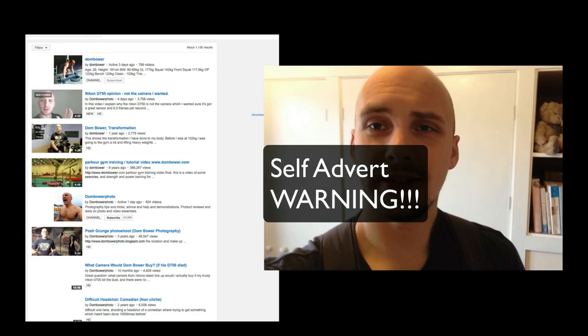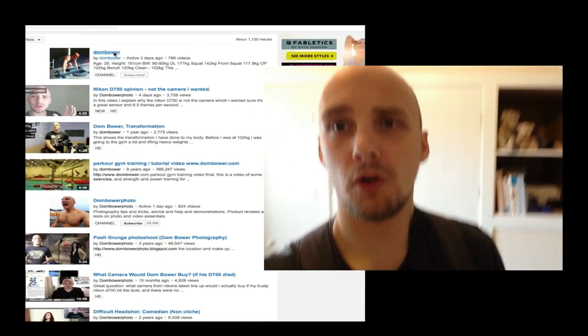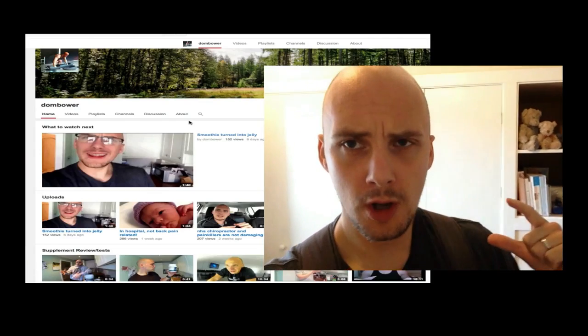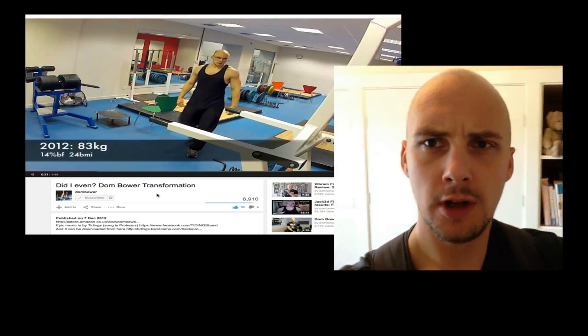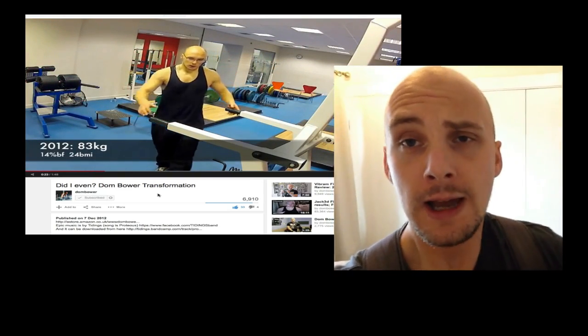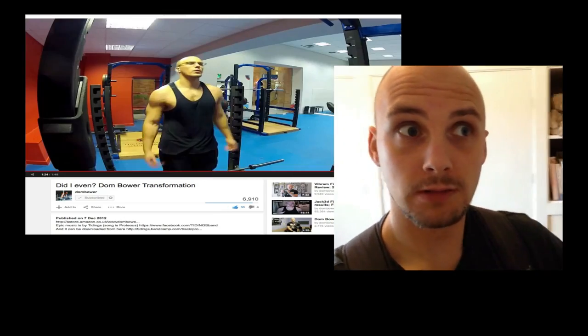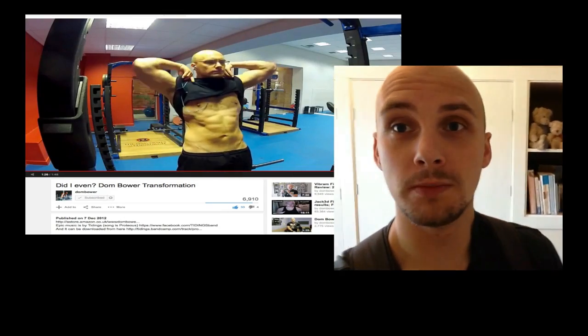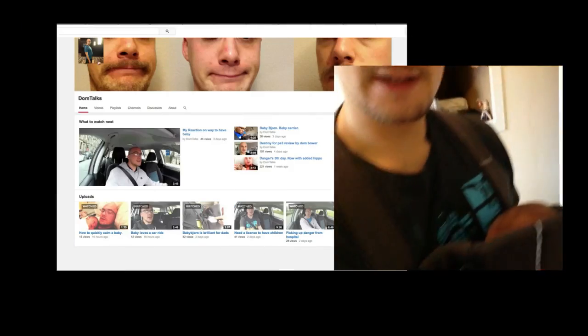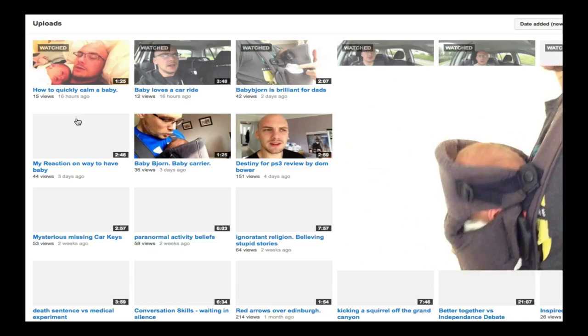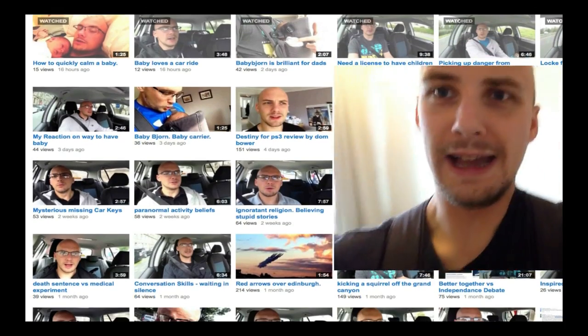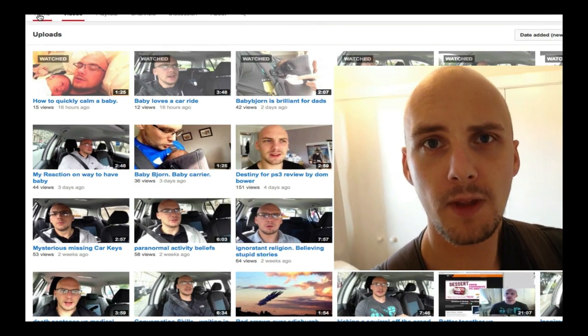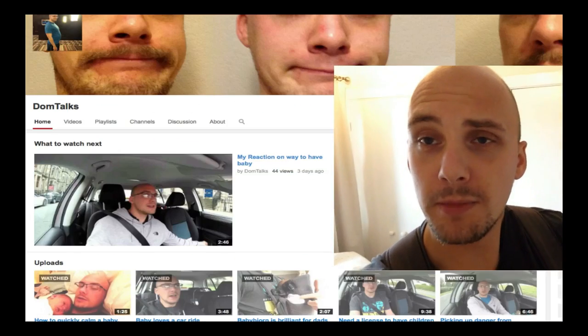One last thing is that if you are on my photography channel, you may not know that I've got two other channels. One is my exercise channel, which you can check out, which is Dom Bauer Exercise. I think the actual name is just youtube.com forward slash Dom Bauer. And I've also got Dom's Talks, and a lot of that is going to be about me dealing with my first ever newborn baby, little Logan Bauer, born on the 4th of September.